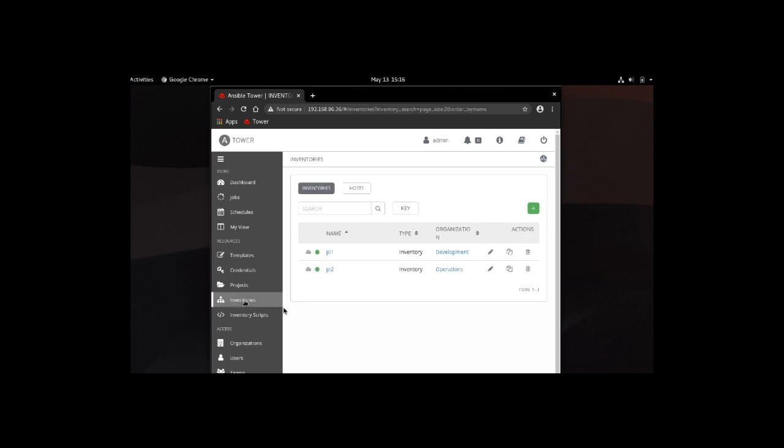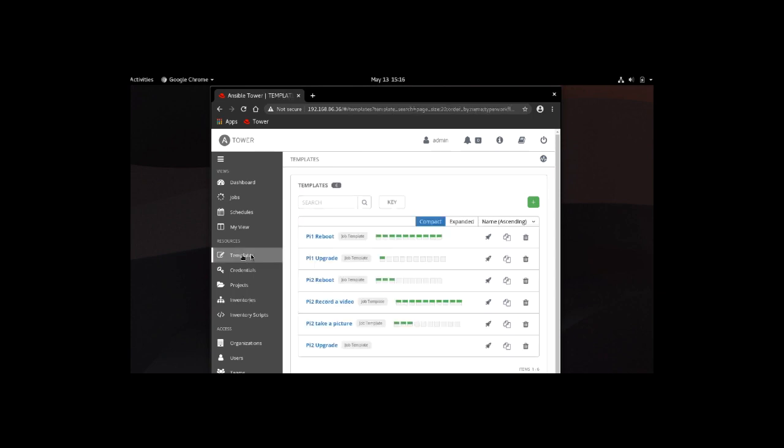Let's click on the inventory. As I mentioned on the diagram, we're just going to have two systems that we're managing in this case. Here we just have two Raspberry Pis, Pi 1 and Pi 2, and Pi 2 has the actual camera mounted. Now let's switch to the templates.